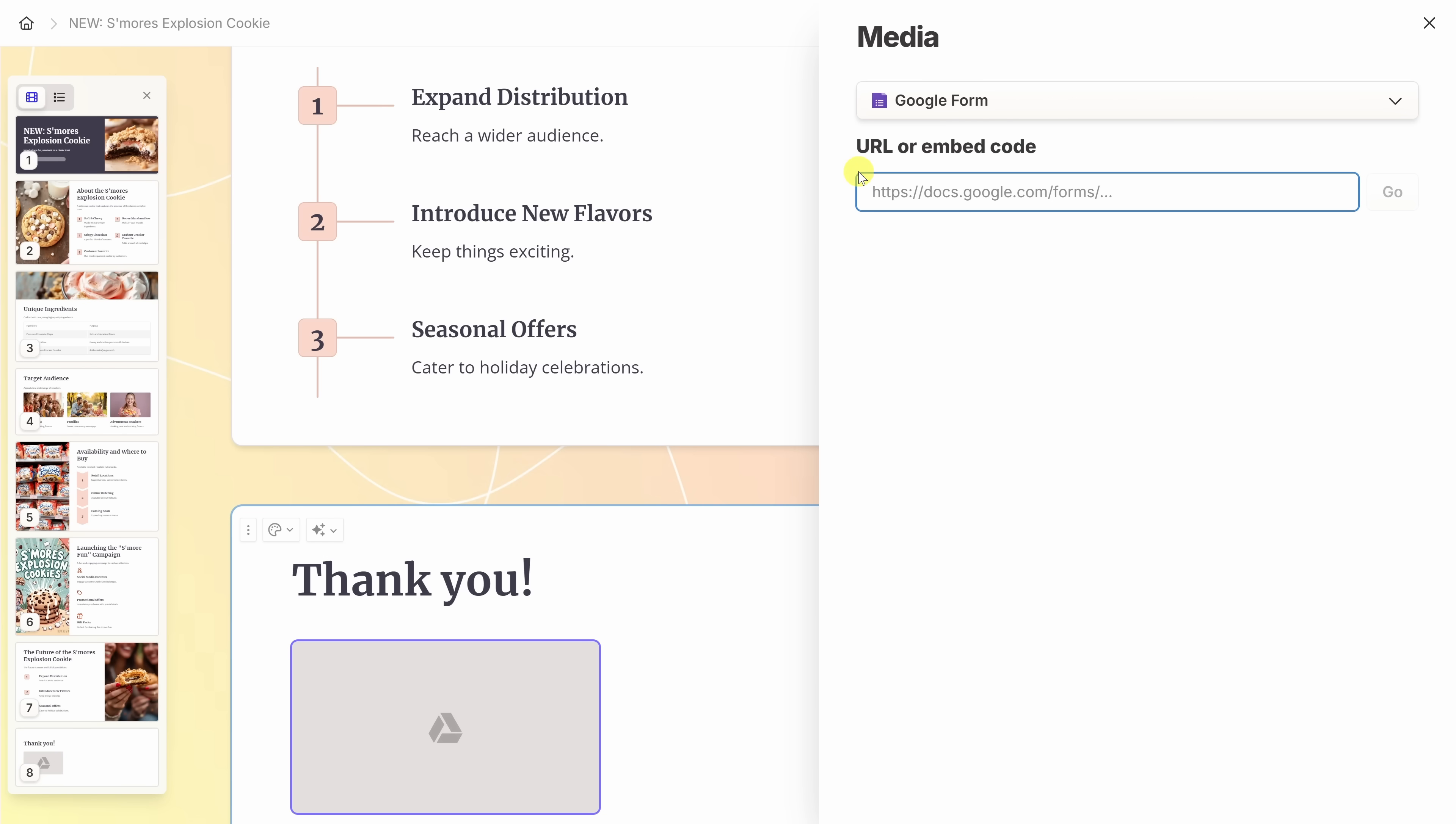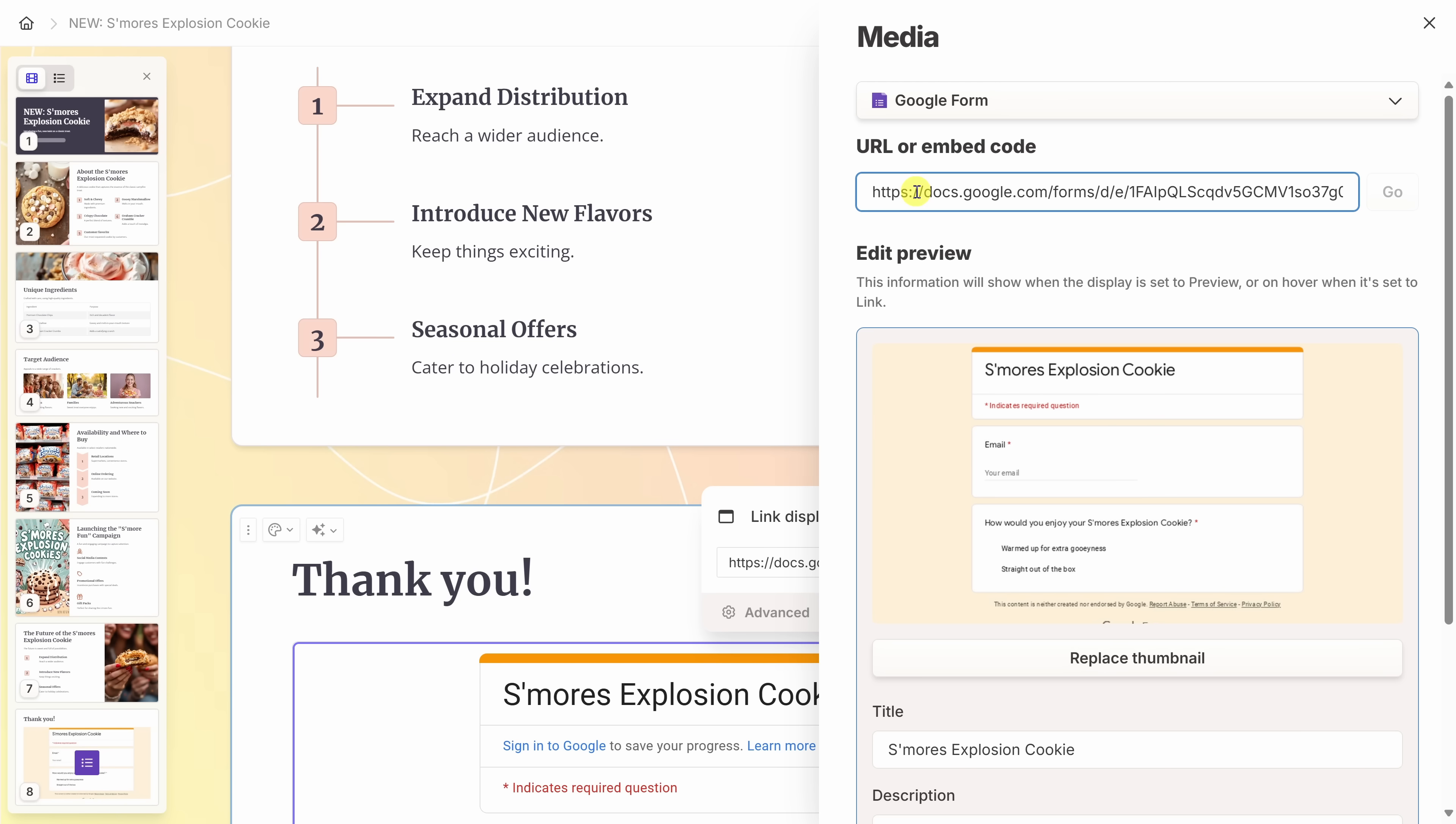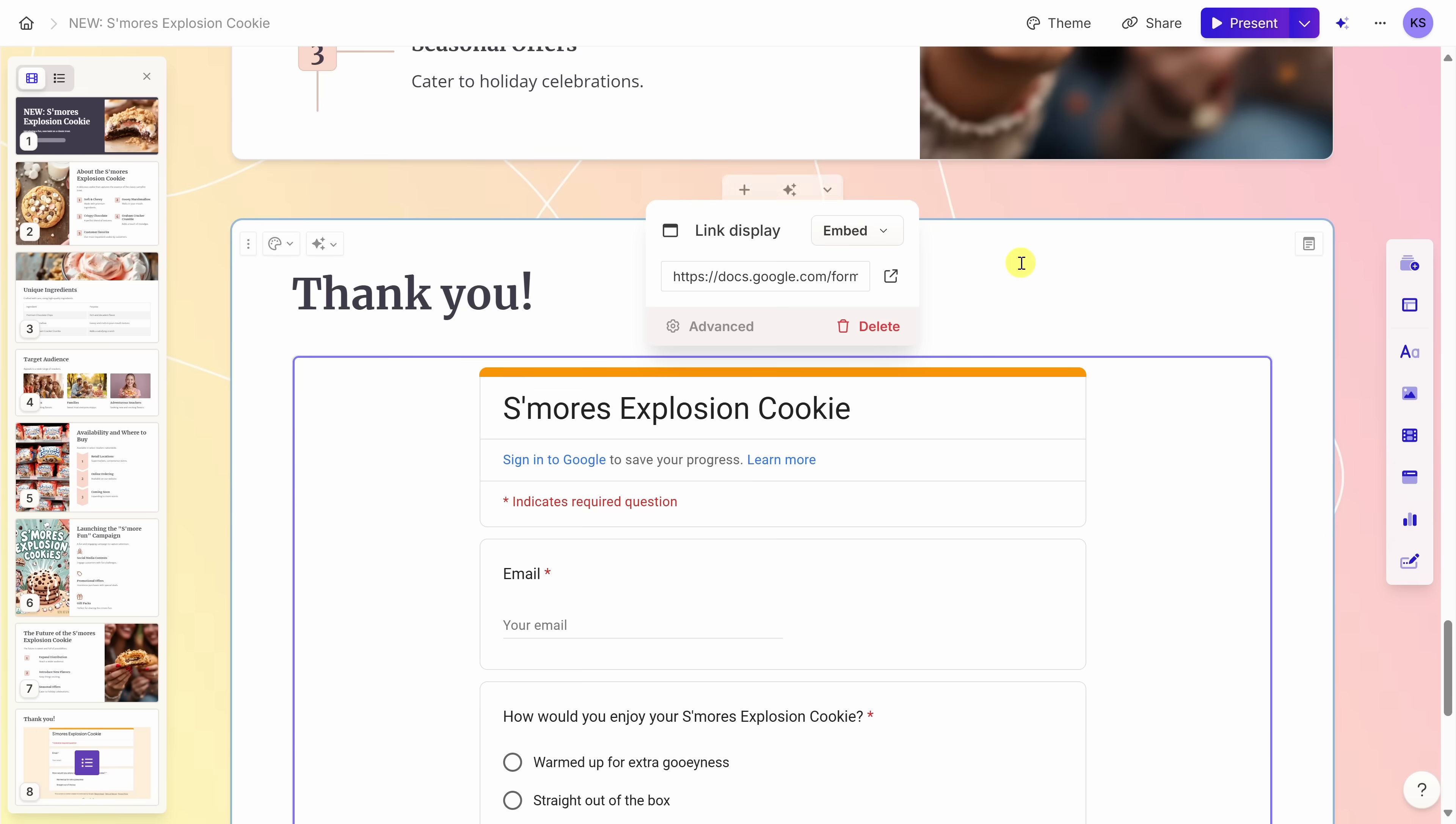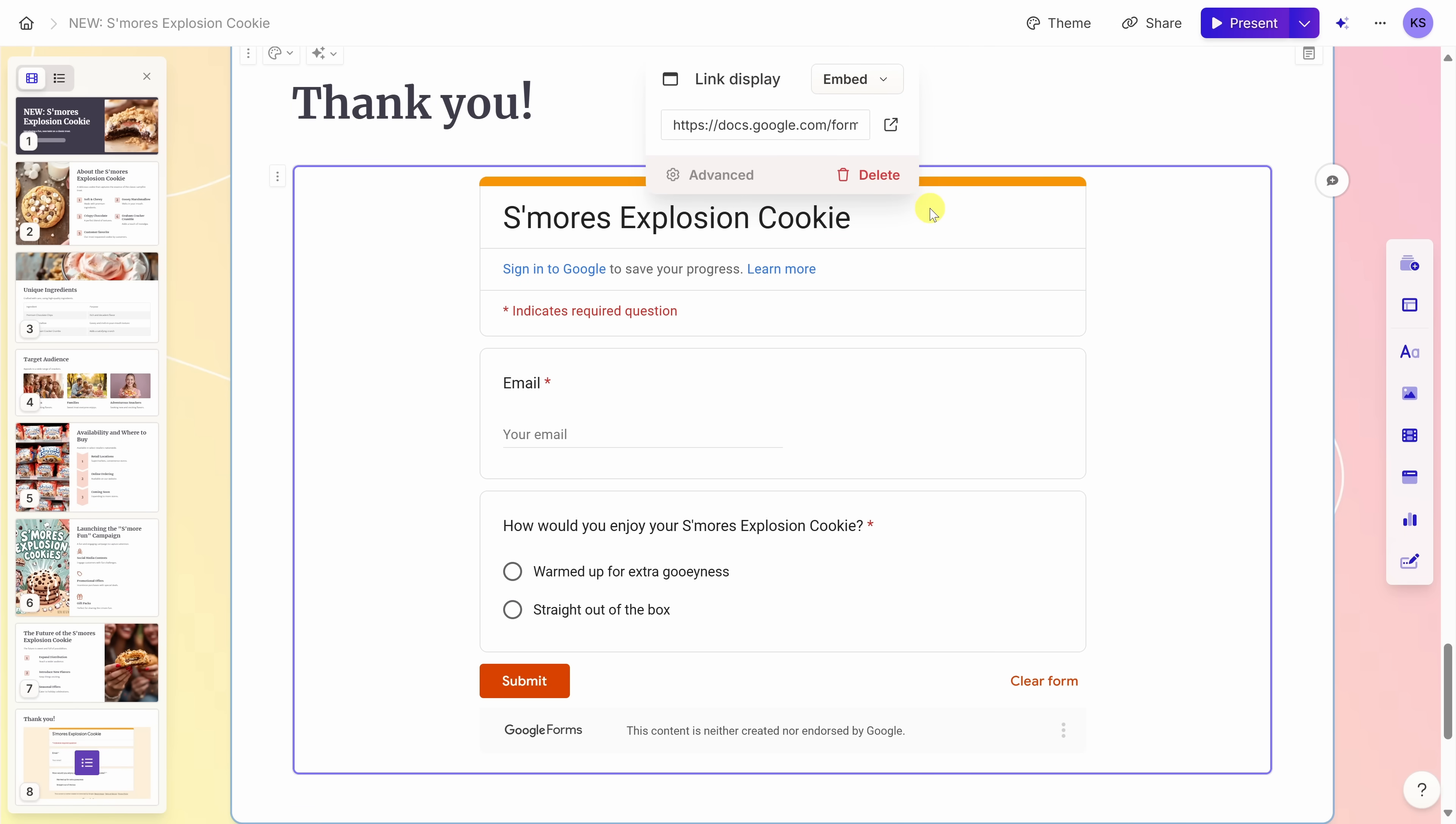Over on the right-hand side, I can now configure the settings. Here, I'll type in the URL of my Google form and here we see a preview of it. And right in the card, it's already inserted it. Over here, I'll close out of this pane and look at that. I now have a form integrated directly into my presentation. That was so easy.